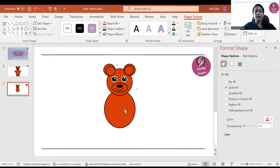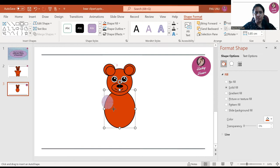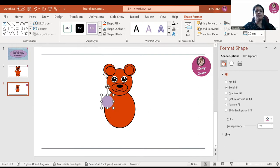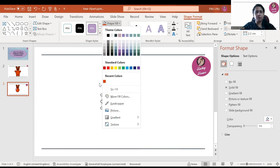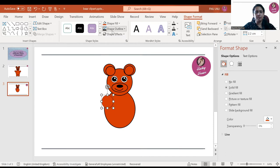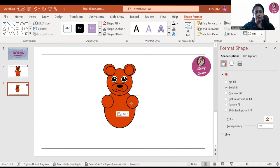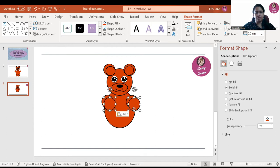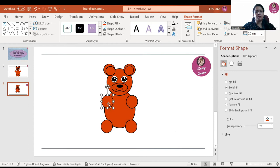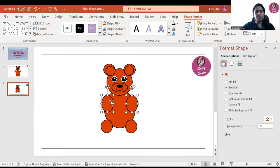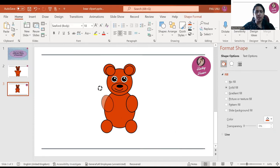Now we have to make the hands, so I will try with a circle first. Fill it with brown color and the outline will be black. Increase the thickness of the outline by selecting Weight. Now we have to make the legs as well. If you want to make it oval-shaped, you can drag it a little bit, and then rotate it like this.